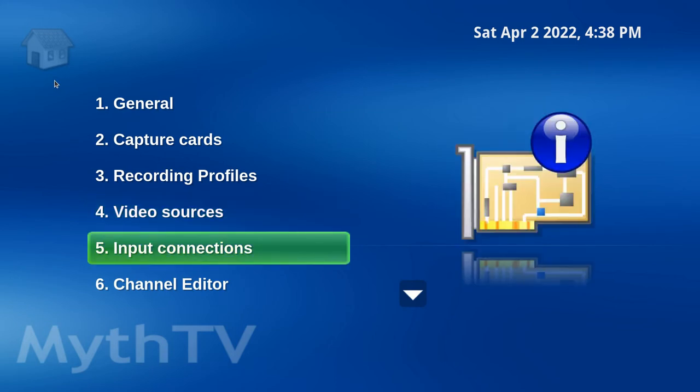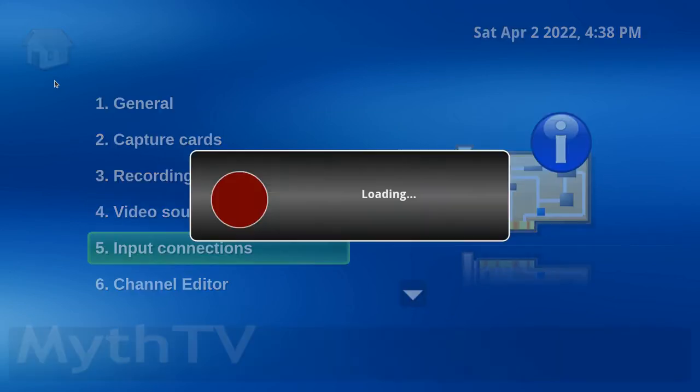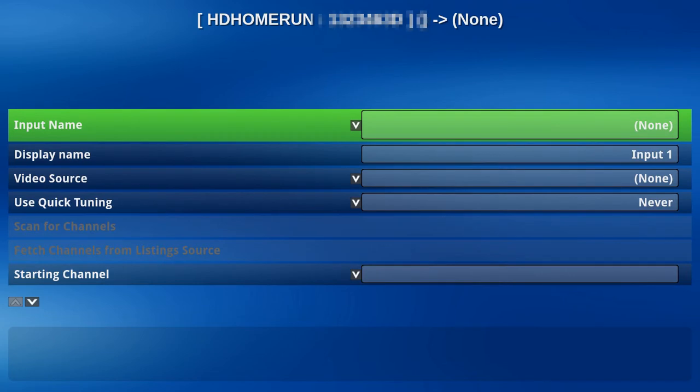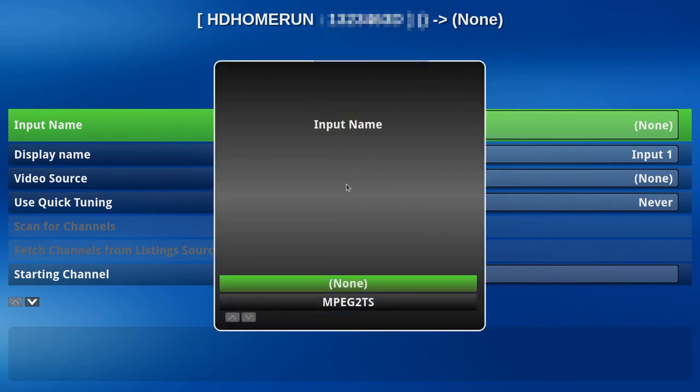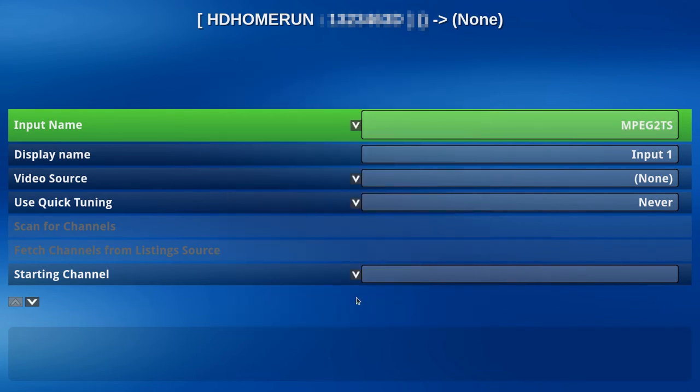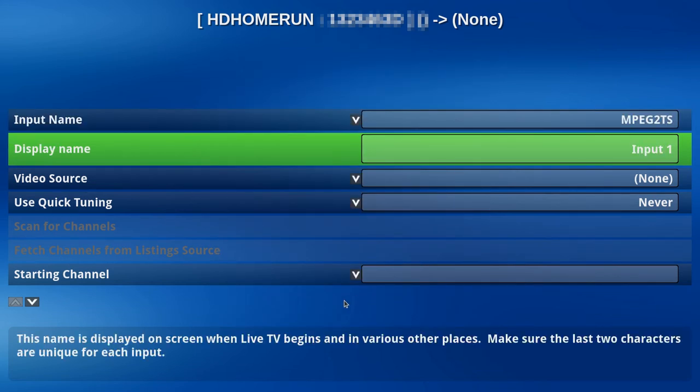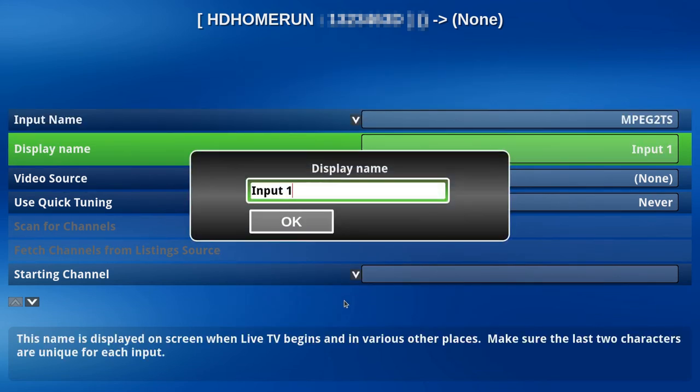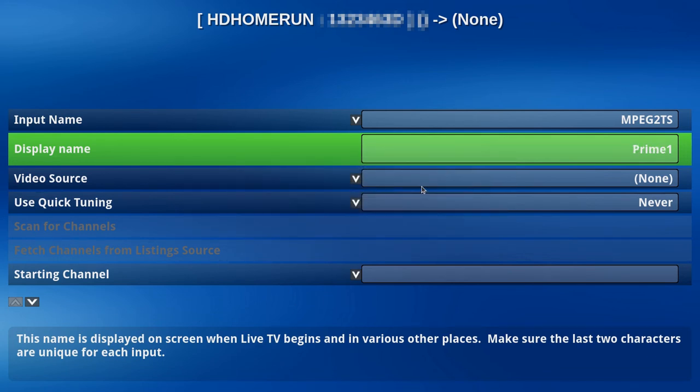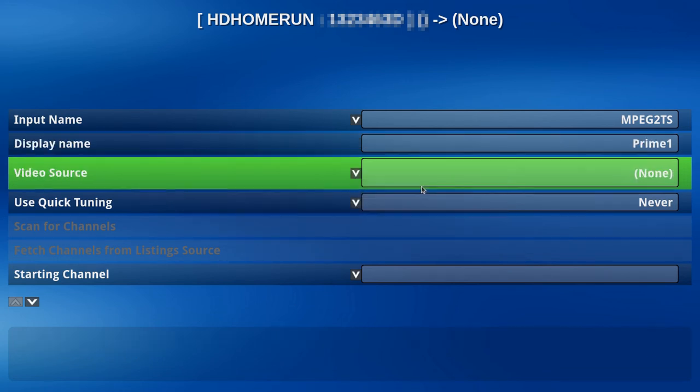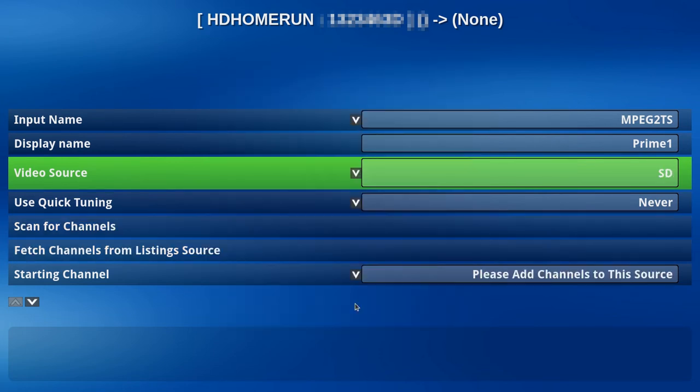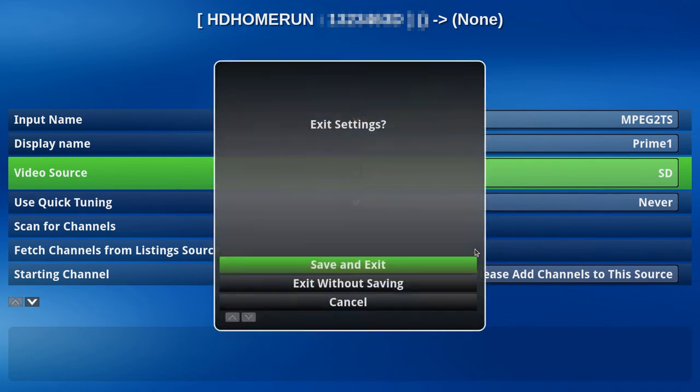All right, let's head down to Input Connections. Let's hit the right arrow key. OK. Click the down arrow. MPEG 2, hit Enter. Hit Enter. Let's call this Prime 1. Hit OK. Video Source. We're going to give that SD. And save.